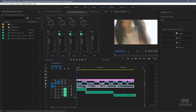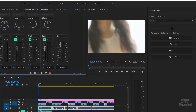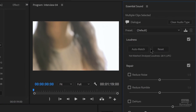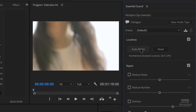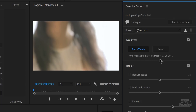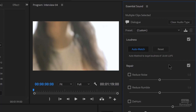So I've got my clip selected here and I'll set it to dialog and click Auto-Match. Now you can see it's Auto-Matched to minus 23 — that's the default setting. There's nowhere in this interface for you to change that value like you can do in Adobe Audition.